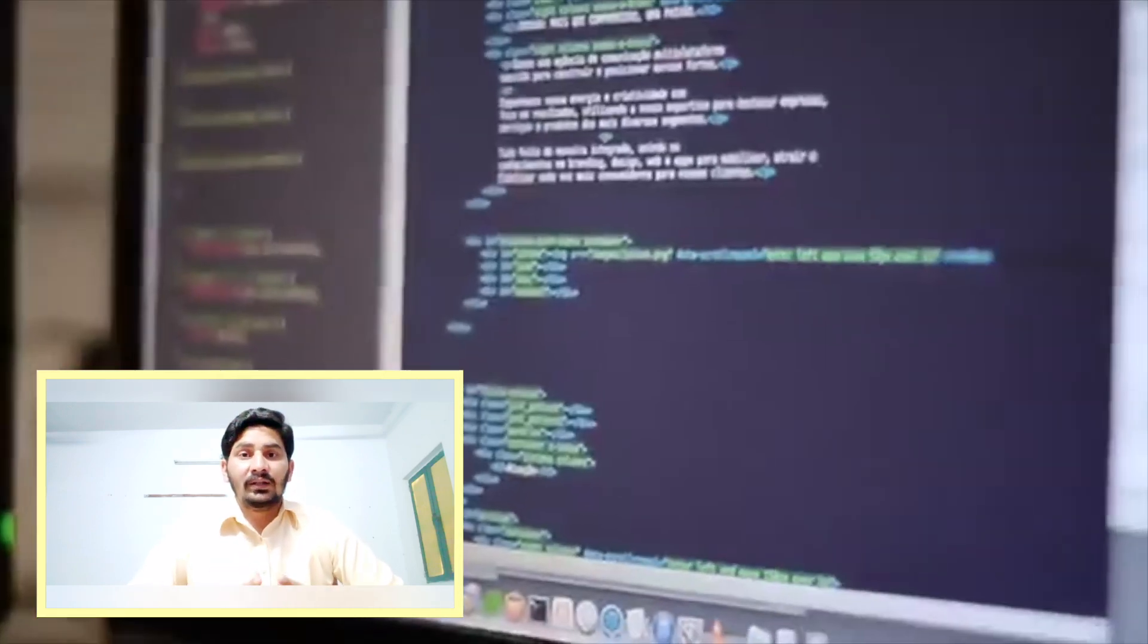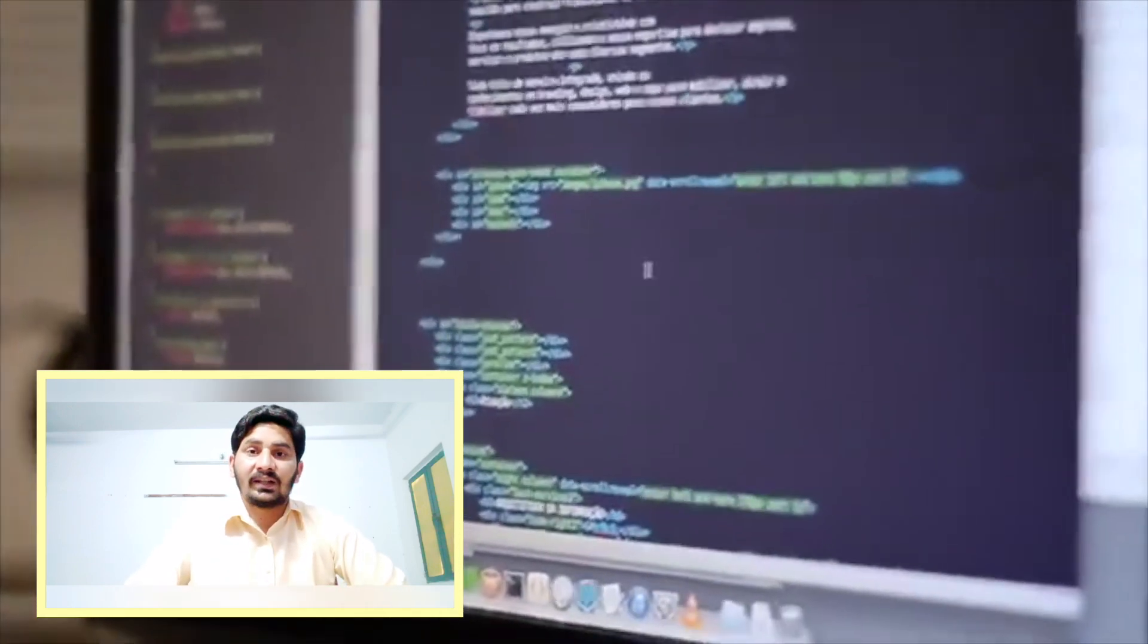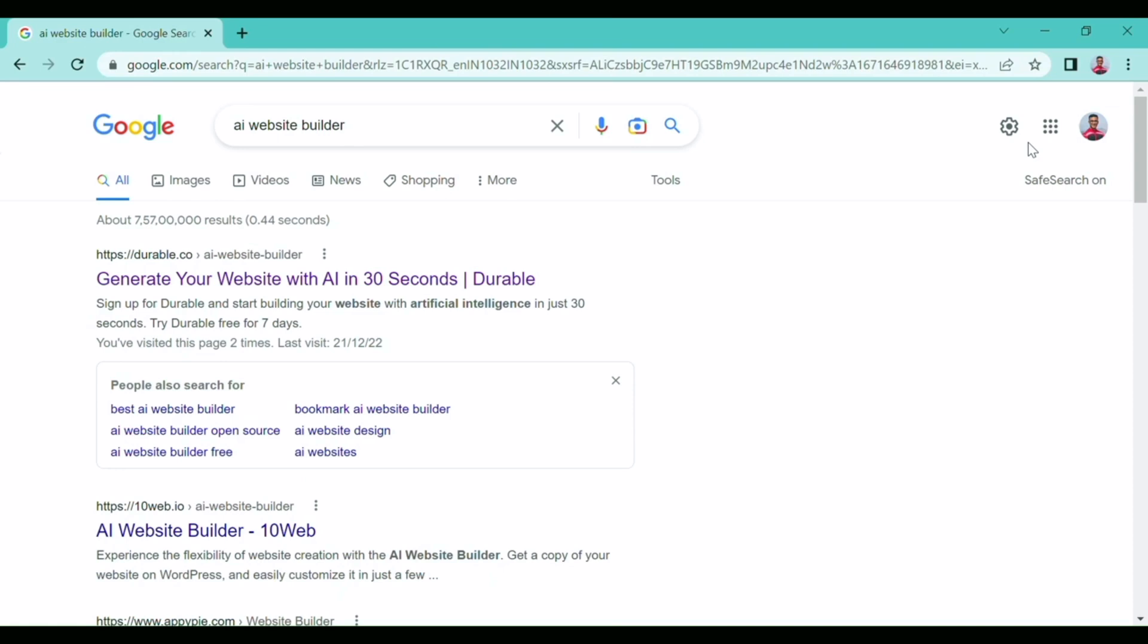First of all, go to any web browser and type 'Durable website builder' or 'AI website builder'. Here you will see the durable.co website. Click on the link showing durable.co and it will take you to the company website.